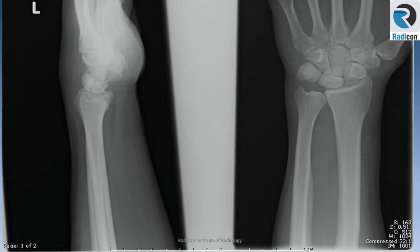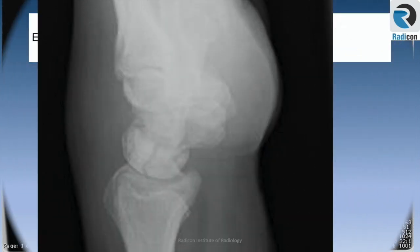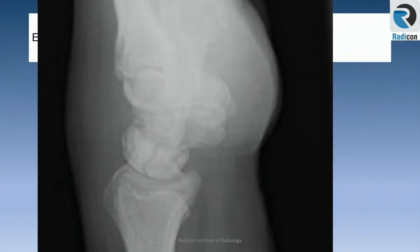Case 11 is a wrist film. There seems to be a lunate abnormality present. Let's zoom it up. Close-up confirms a lunate fracture. Easy film. Let's move on.